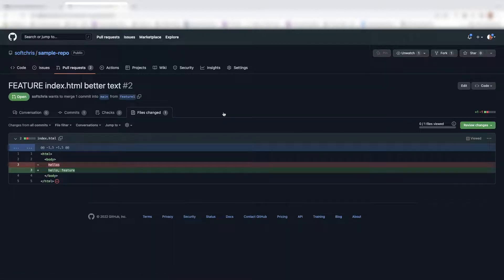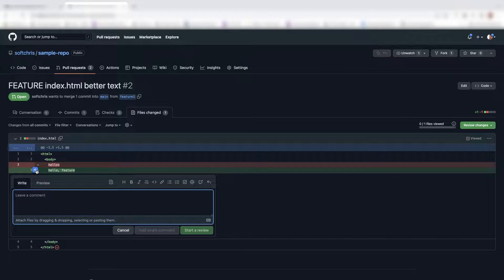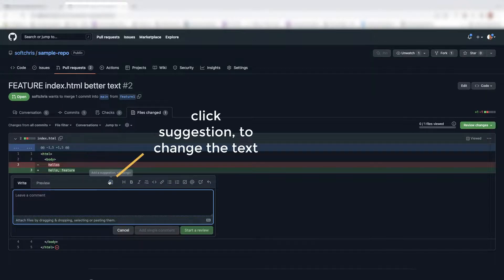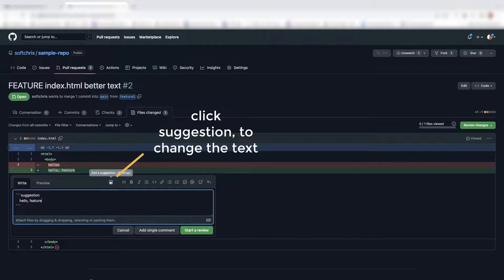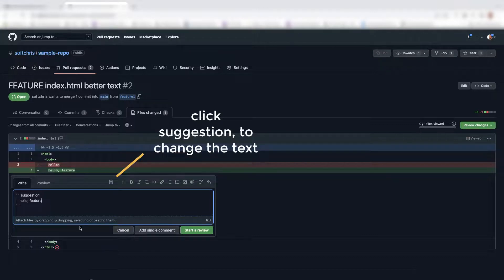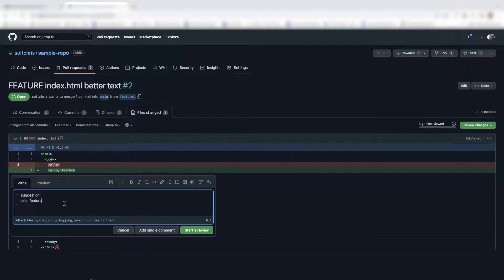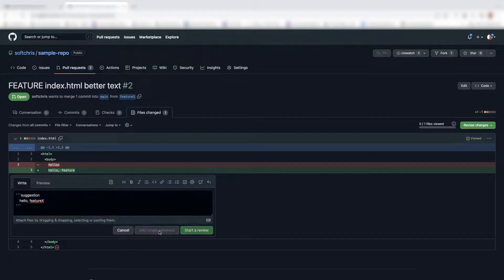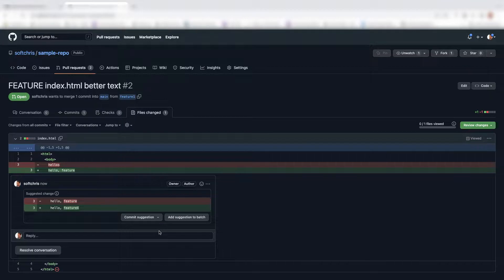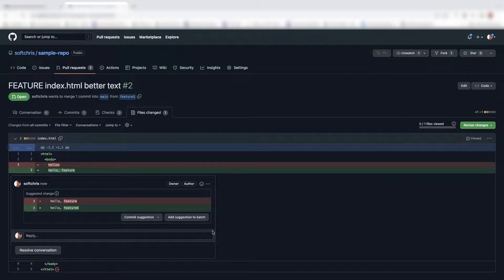So by having a pull request, this gives people the opportunity, your colleagues, your collaborators to go in and say, hey Chris, I like what you've done here. Or no, I actually have a comment. An excellent way for your colleagues then to go in and say, well, if they were to click this, they would actually add a suggestion. And this is a fantastic feature in GitHub. It will tell them like, well, I'm not sure about hello feature. If you were to do feature X, I like it better.